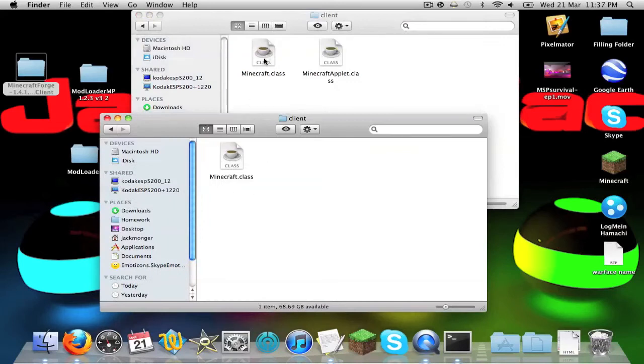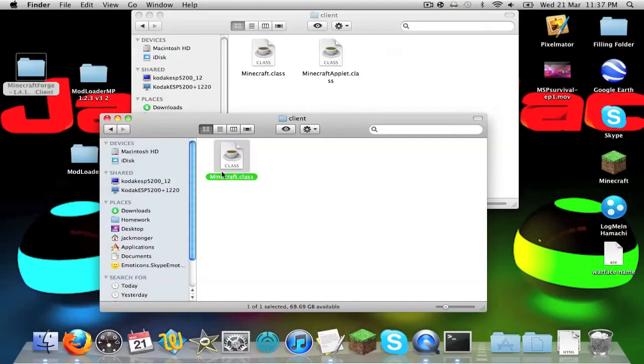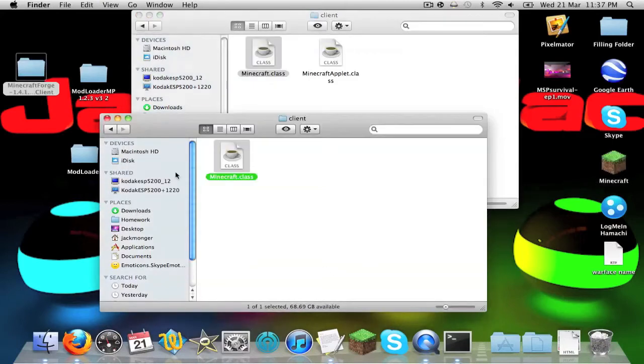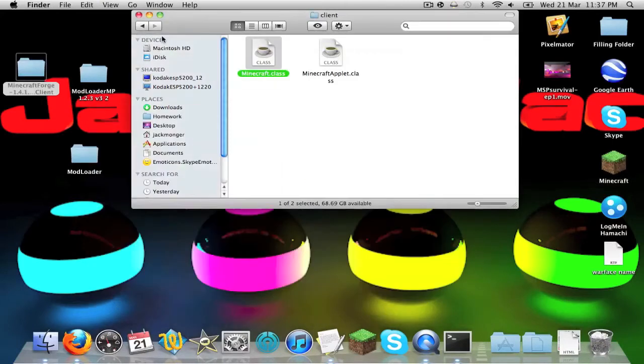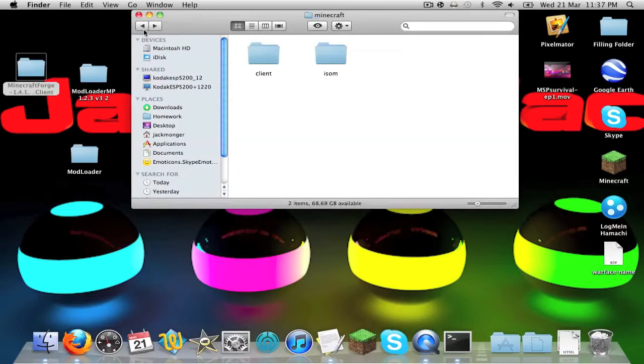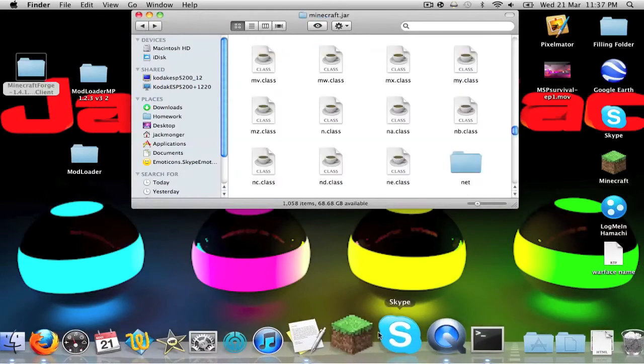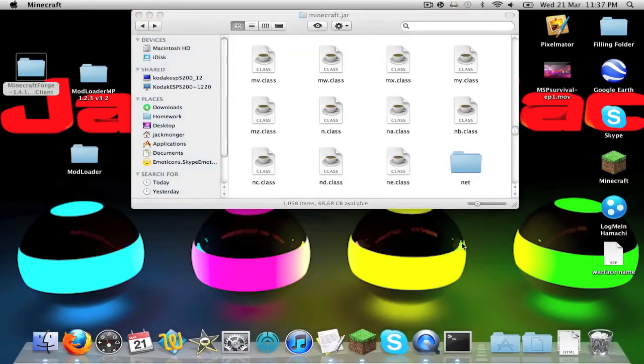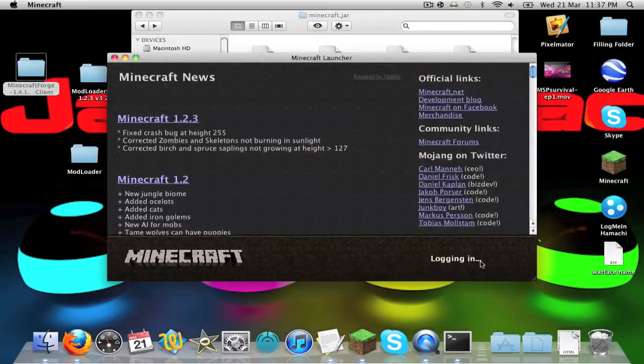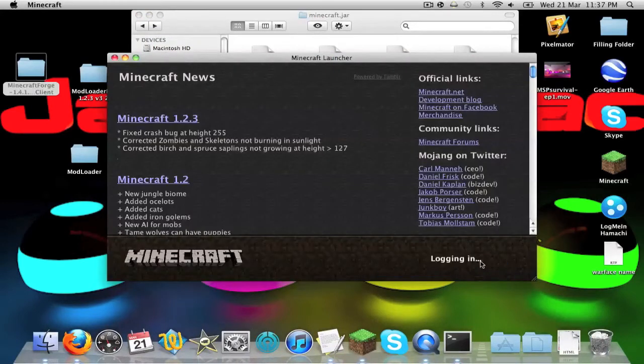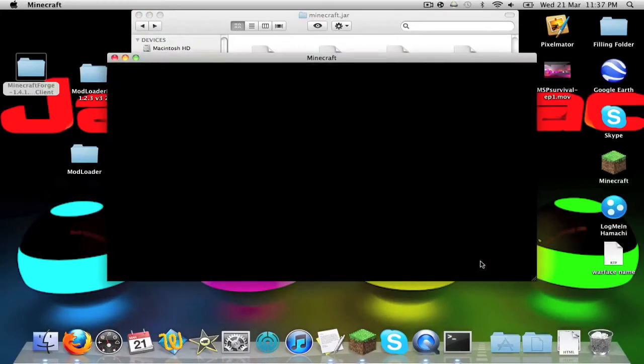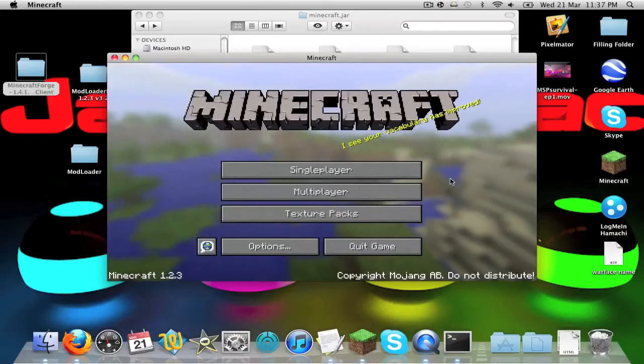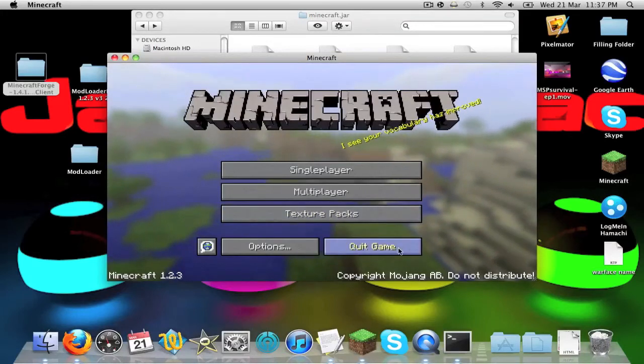And then on that one there is minecraft.class and applet.class. You just want to copy, paste it, and paste it and replace. And then that is your minecraft forge out the way. That's a simple one. Just to show you it's still working, I'm going to open minecraft, log in, just mojang screen, still working.